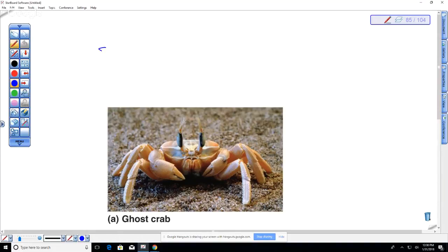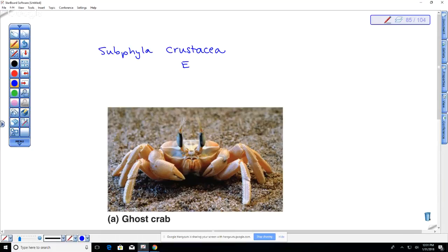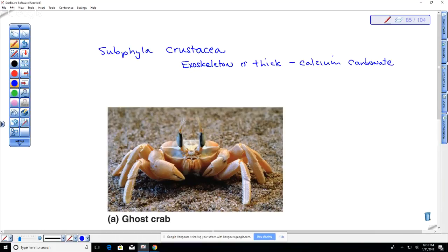The next sub-phylum is Crustacea. You can think of them as 'crusty' because they have a thicker exoskeleton. Their exoskeleton contains calcium carbonate in addition to chitin, making it more protective than the exoskeleton of insects, though also heavier.